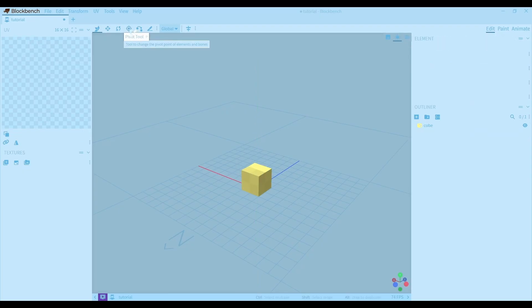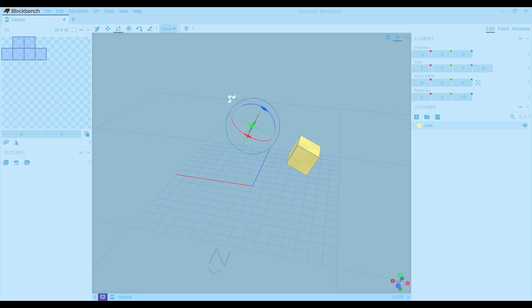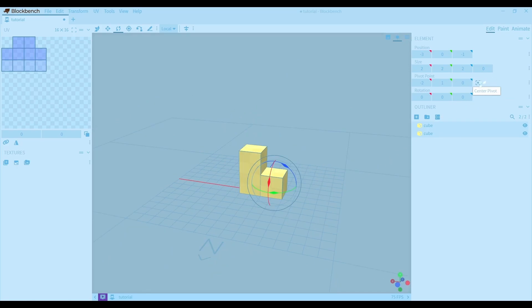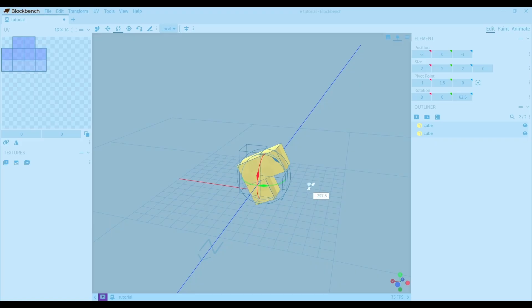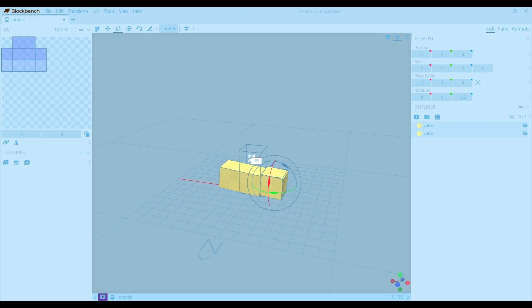Then there's the pivot tool. It's basically a point that the cube will rotate around. You can also use this button to center the pivot point. And you can use it to center the pivot point of two cubes that you want to rotate at the same time, because they won't rotate together if they don't have the same pivot point.